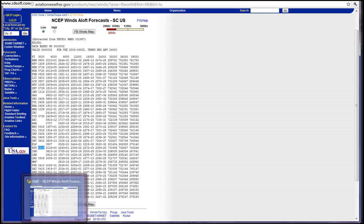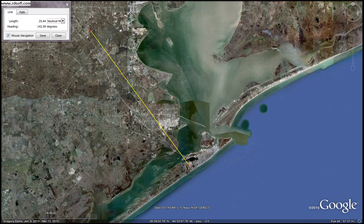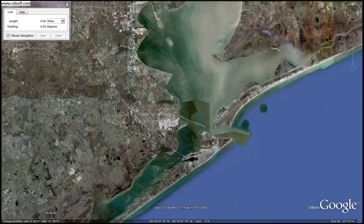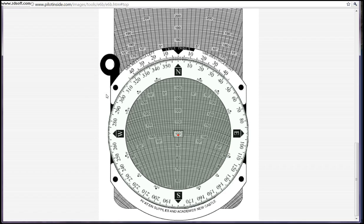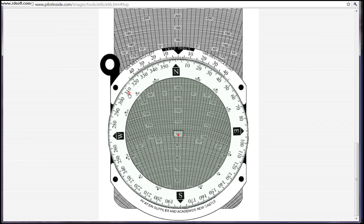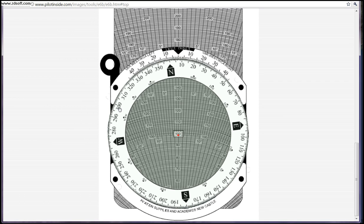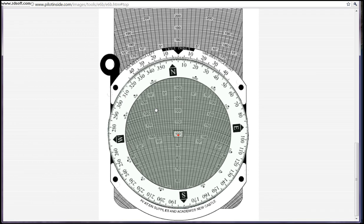So we're going to go back to our E6B and rotate it to 050. And there we go — 050.